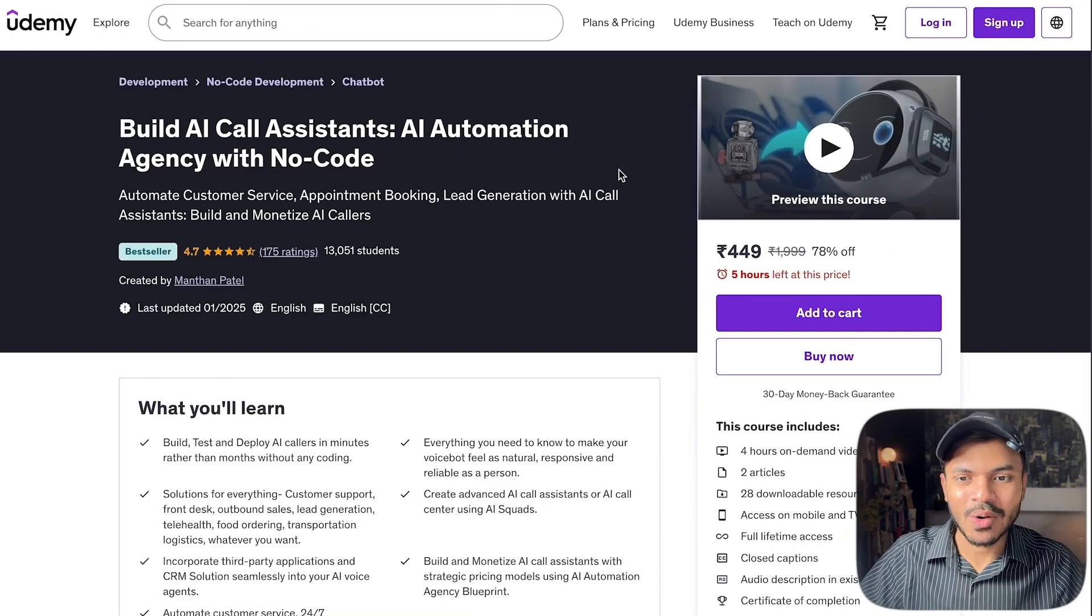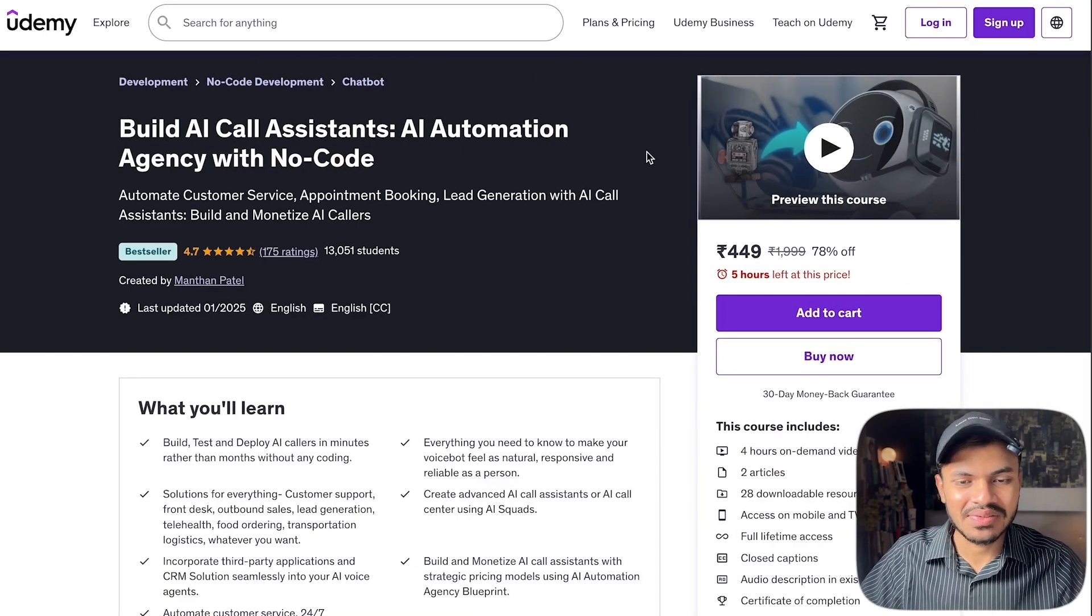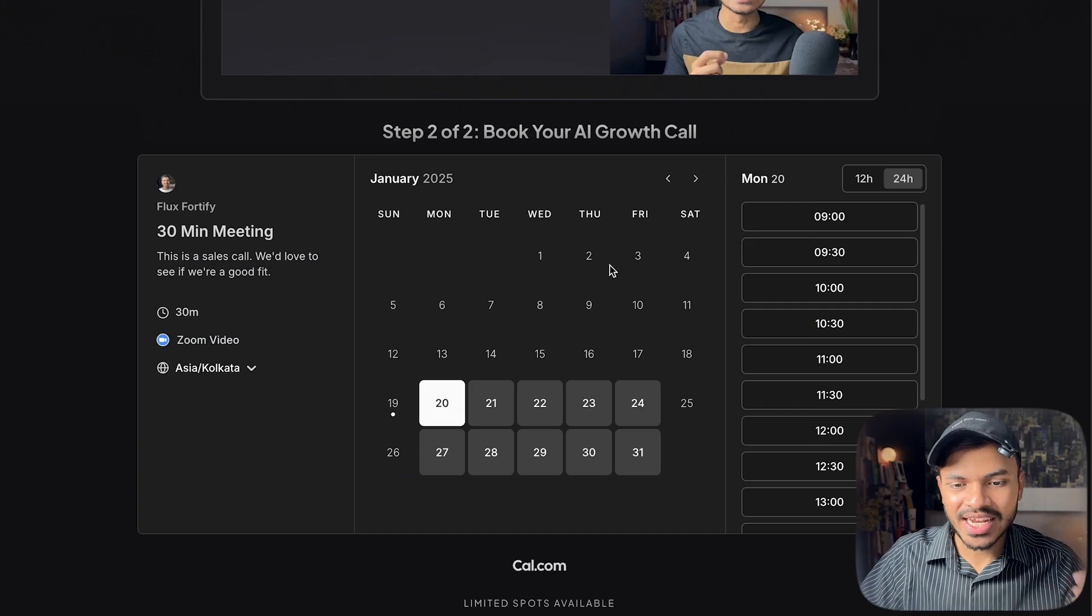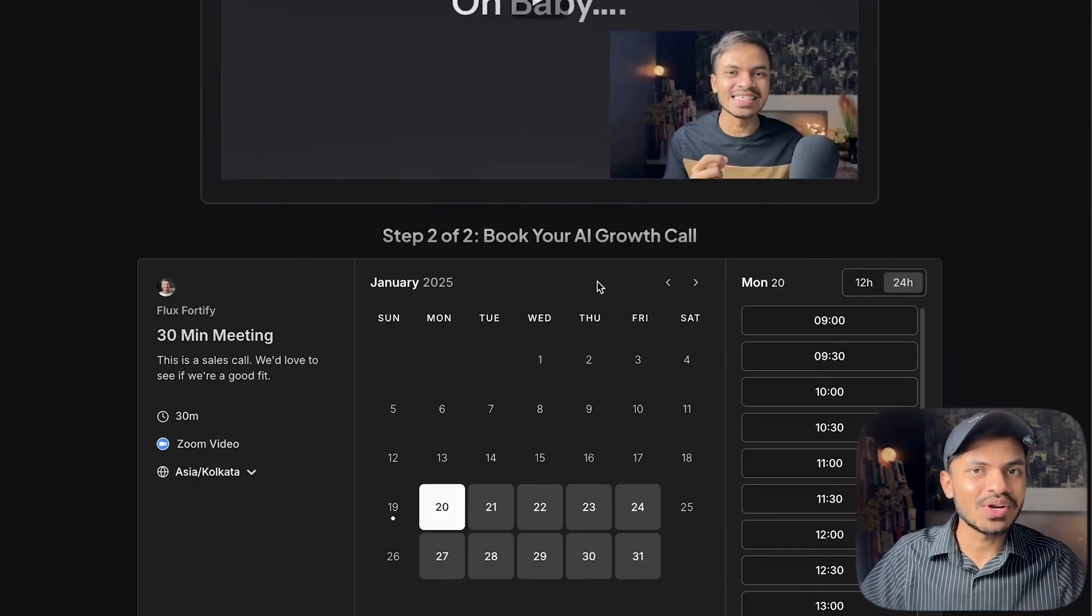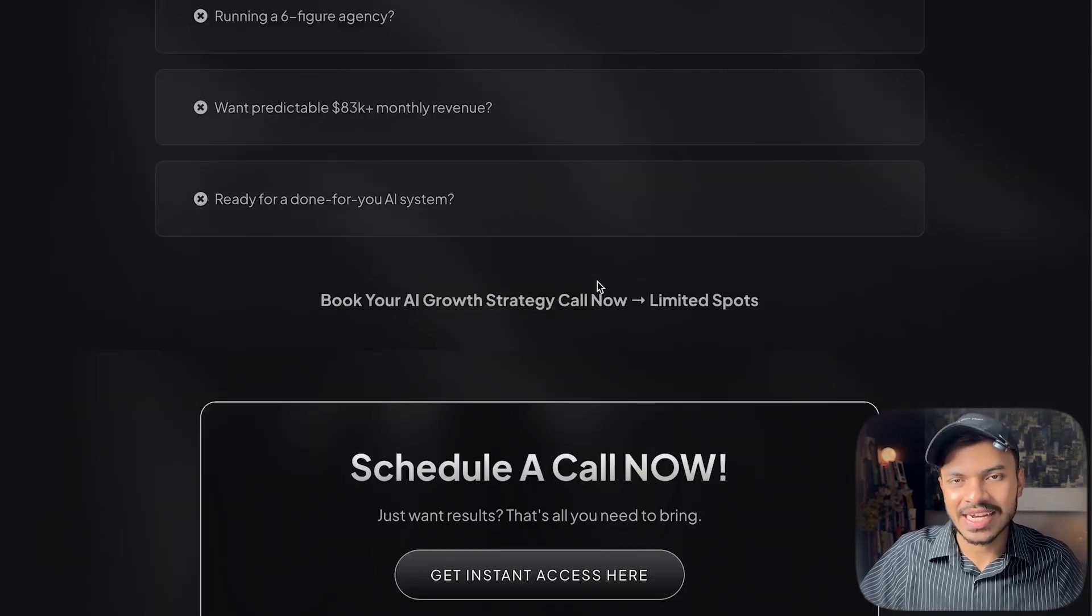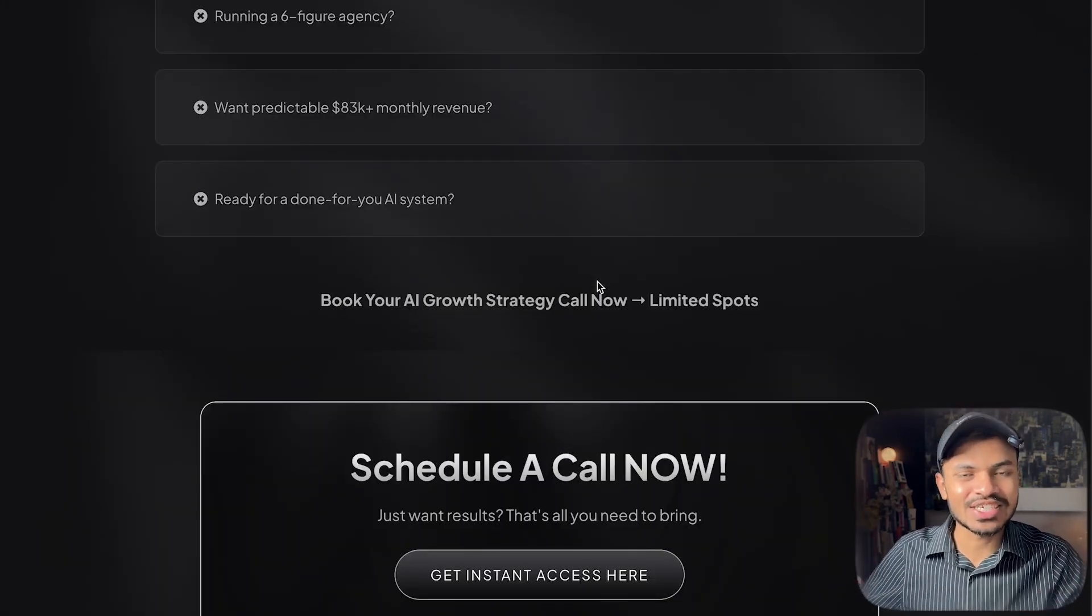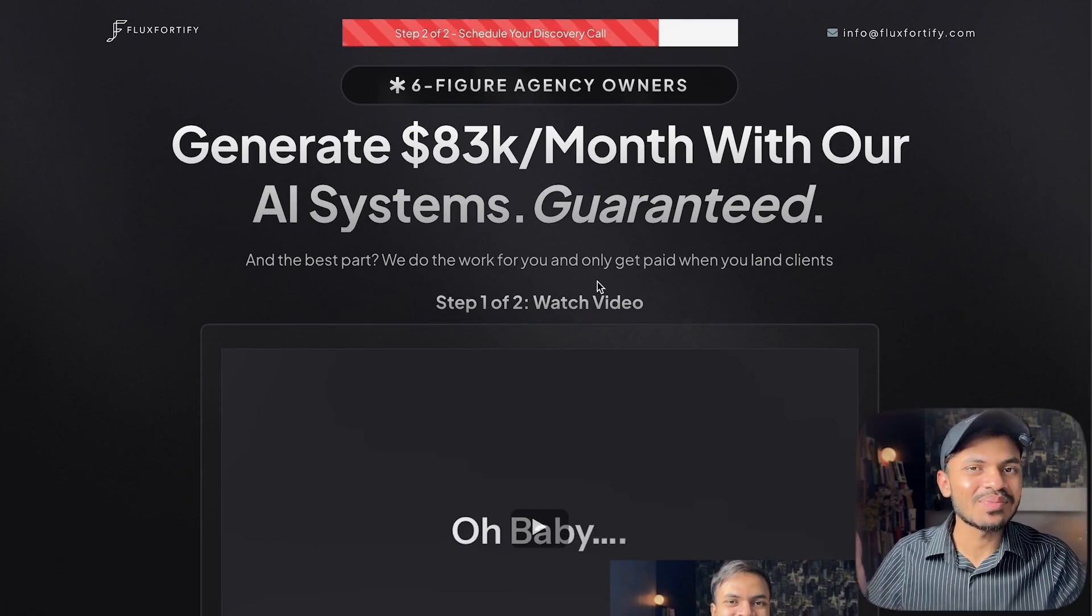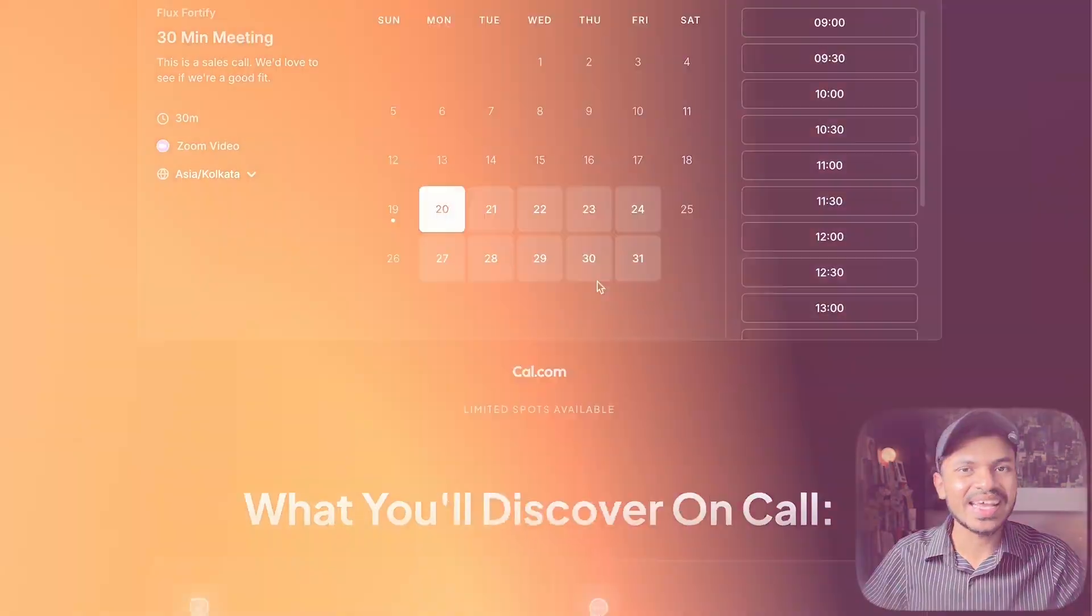I hope this makes sense. Again make sure to check out our courses as well as our school community. If you want to build your own AI voice agent and set it as a fully functional AI voice agent, go to Flux 45, book your appointment and I will see you there. Bye bye, take care and I hope you are having an amazing day.